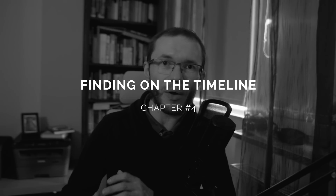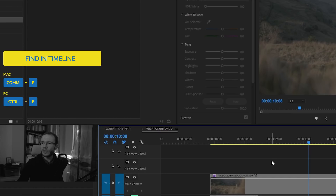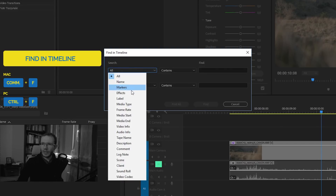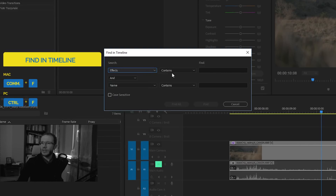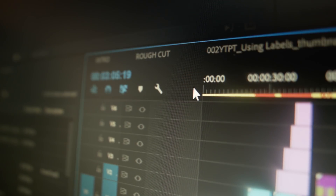If you need to check all stabilized clips on the timeline, there's a fast way to find all of them. Just press Ctrl+F with your timeline panel active, choose Effects from the first list, Contains from the second, and type Warp Stabilizer. Then click Find All. There's a full video about that feature, so check it out if you're interested.